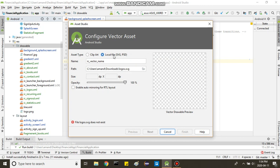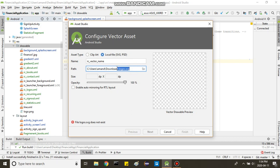Then you select local file and then you search for your SVG file that you got from your online converter. And okay, you're going to have this. It will preview here and then just click next and okay.